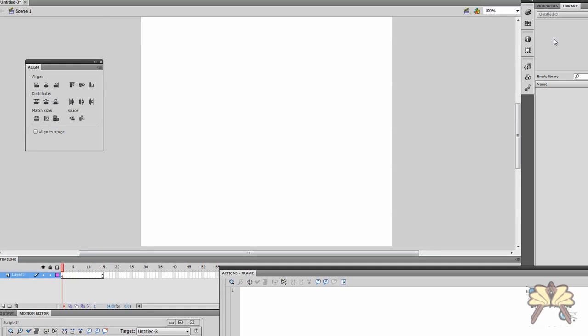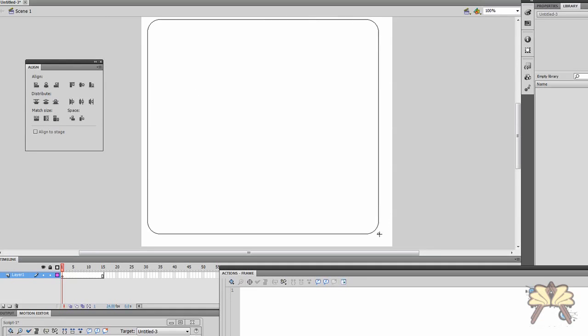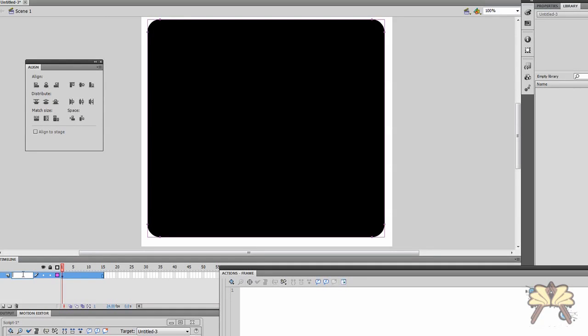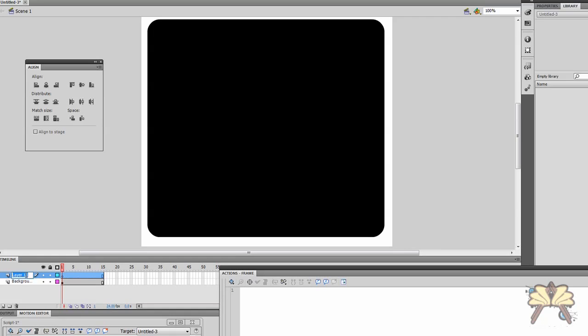First I'm going to create myself a background. Let's call this first layer background. I'm going to create myself a new layer and we're going to call that thumbs. And one more layer called images.